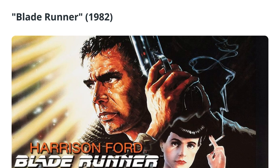Some common features of cyberpunk include advanced technology — high-tech gadgets and systems like virtual reality, artificial intelligence, robotics, and cybernetic implants are frequently featured in cyberpunk stories. Cyberpunk is also known for its bleak dystopian future where corporations and governments have gained immense power and control over individuals.